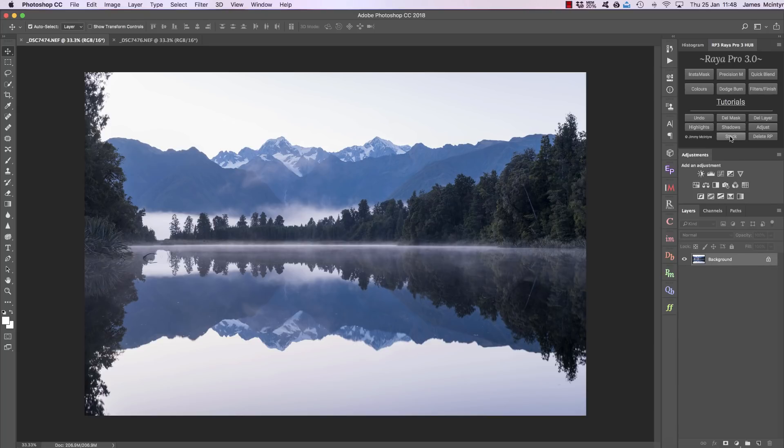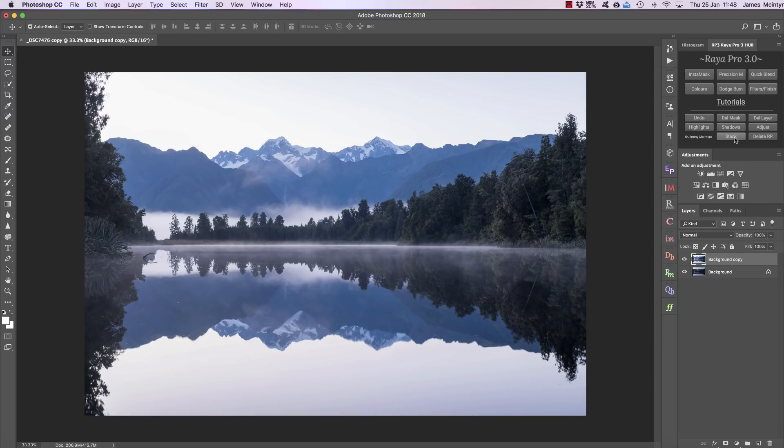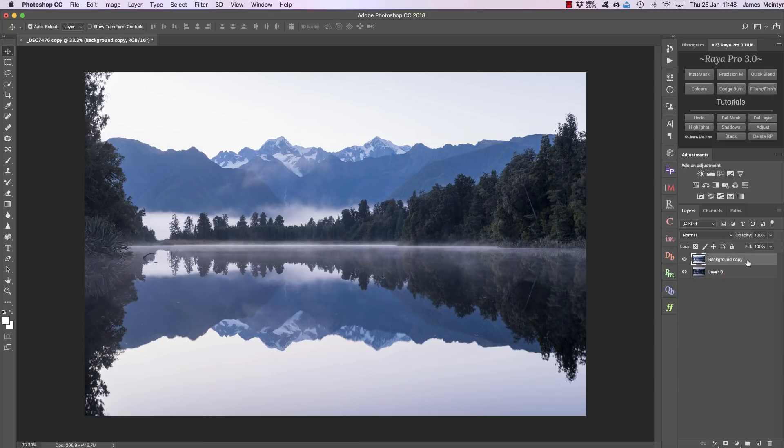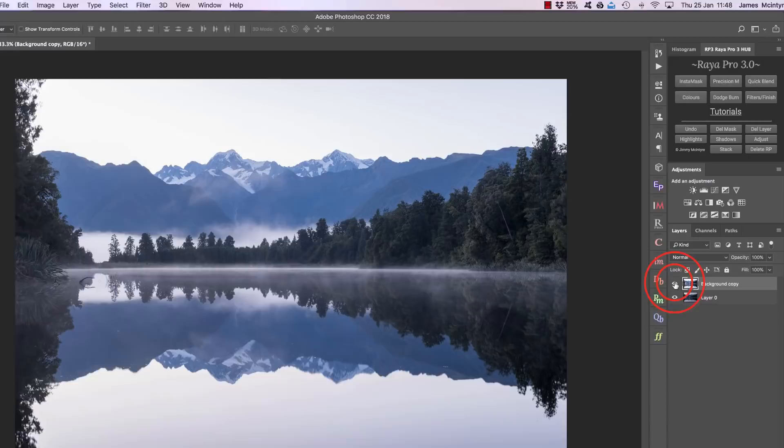Well, just by pressing Stack, this will stack our exposures for us. Now we've closed the other window, we now just have one window open and we have two exposures, a bright one and the dark one on top of each other.